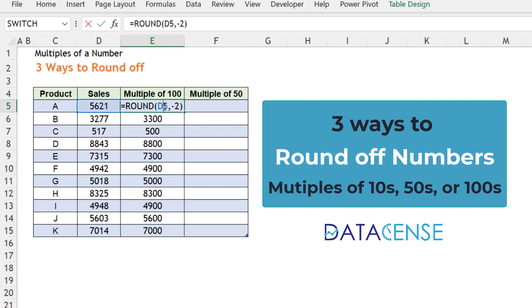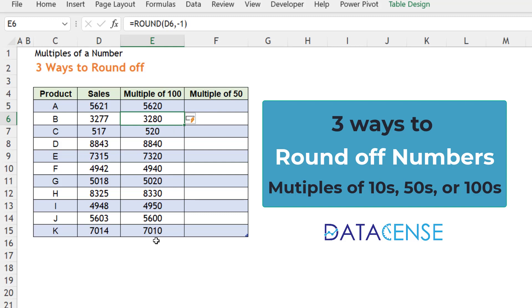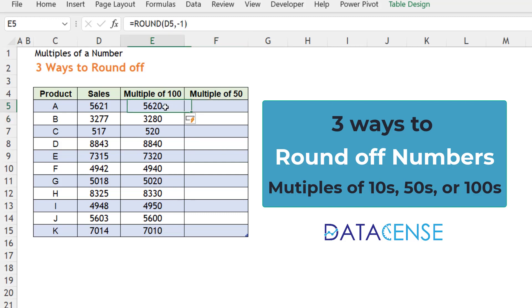For multiples of tens, you use -1 and press Enter to get multiples of tens. There are two more functions which can help us. The ROUND function works for multiples of tens, thousands, or hundreds.